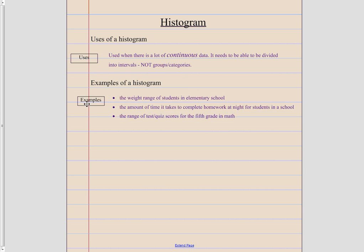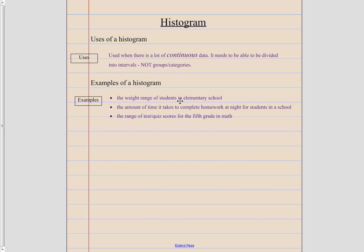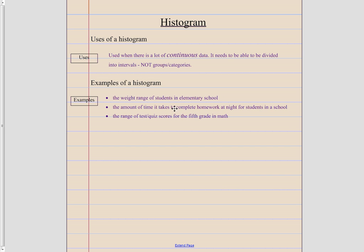The weight range of students in elementary school. So we might want to know how many kids are between 20 and 30 pounds, how many are between 30 and 40, 40 and 50, 50 and 60, 60 and 70 and so on.